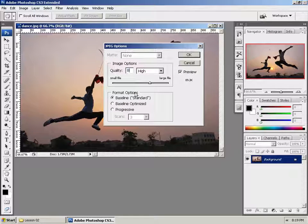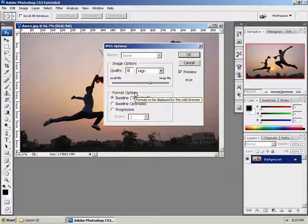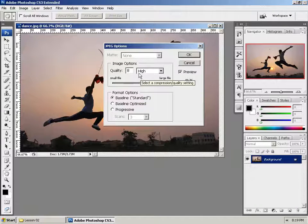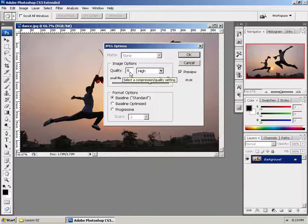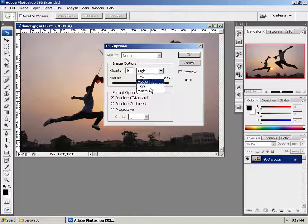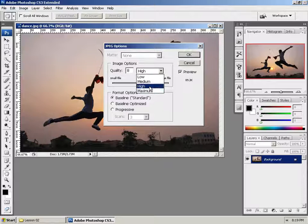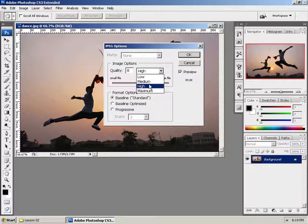Let's go ahead and talk about numbers. The higher the number, the better the image quality, but to a certain point. Right now, it recommends that we save it as High. See there's Maximum High, Medium, and Low.